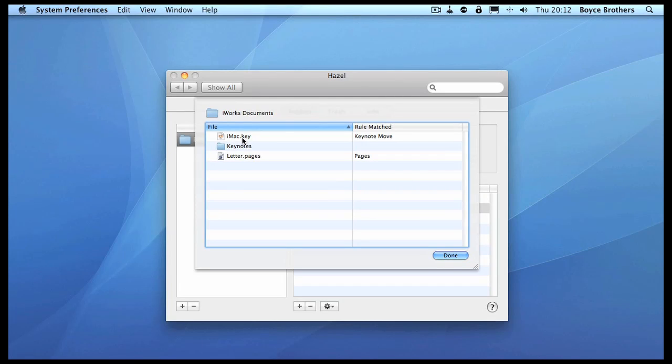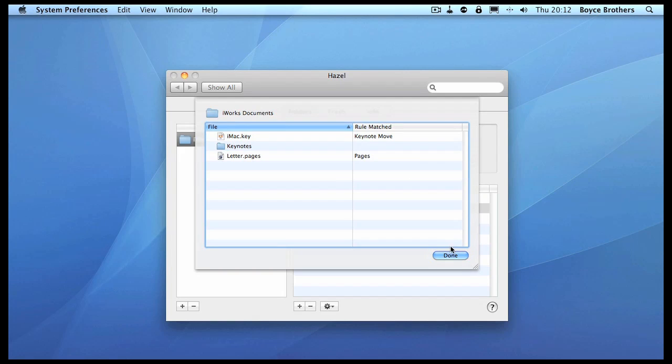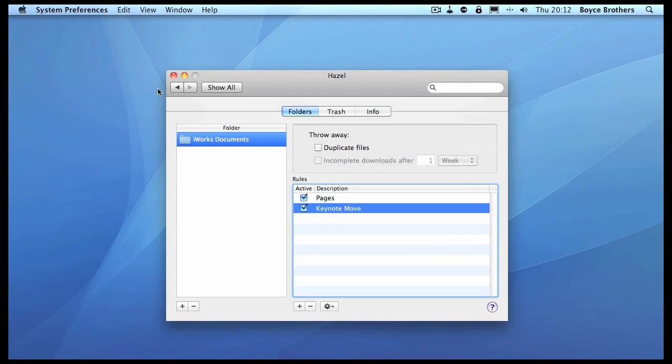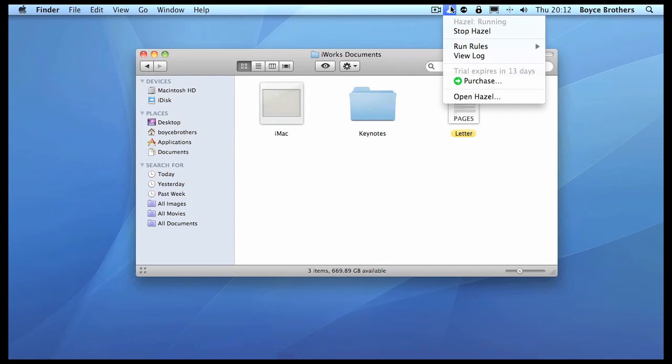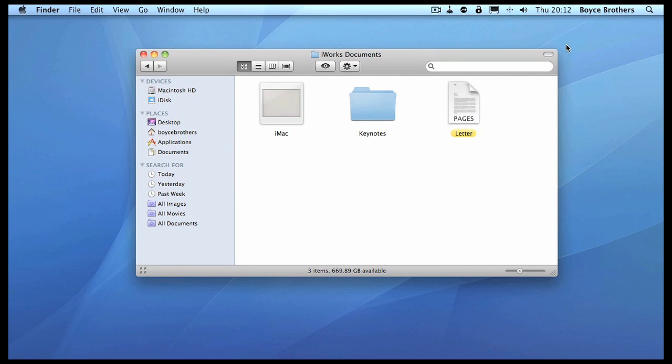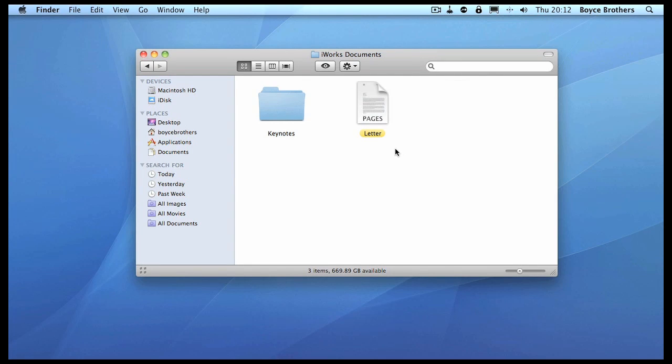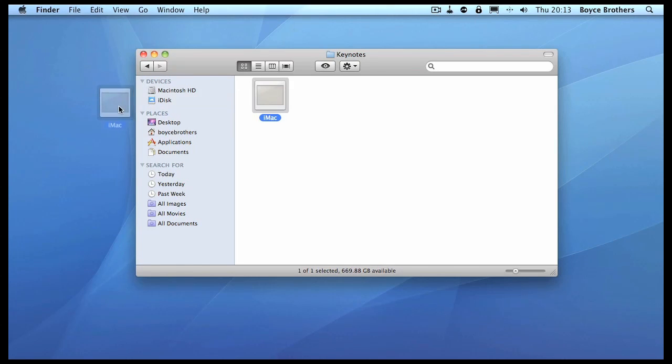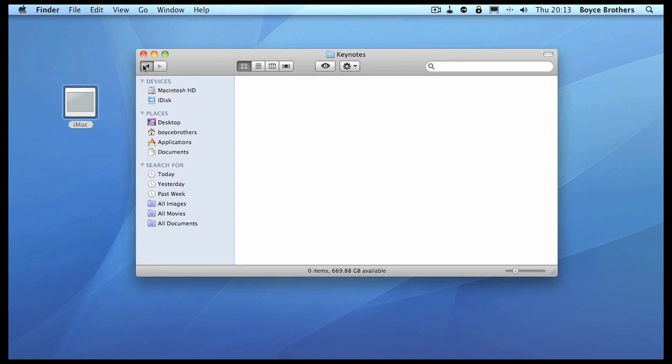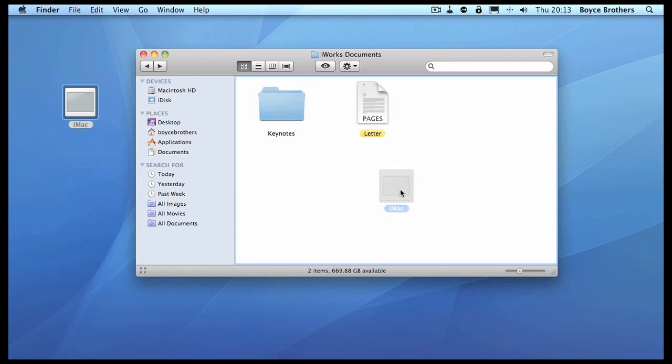We see that the iMac Keynote is matching the Keynote Move rule. Let's go and have a look at that. We're going to run the rules. There you go, it's moved. Anytime a Keynote appears in that folder, it will be moved into the subfolder called Keynote. Let's just move that out and copy it into there.